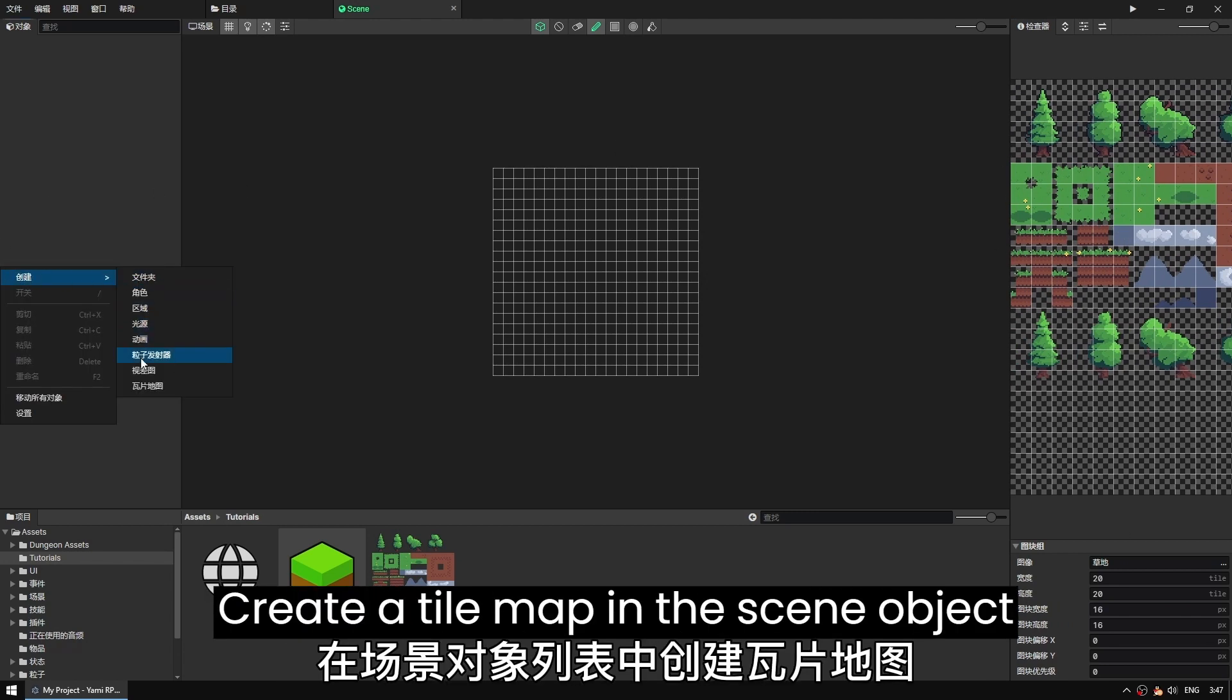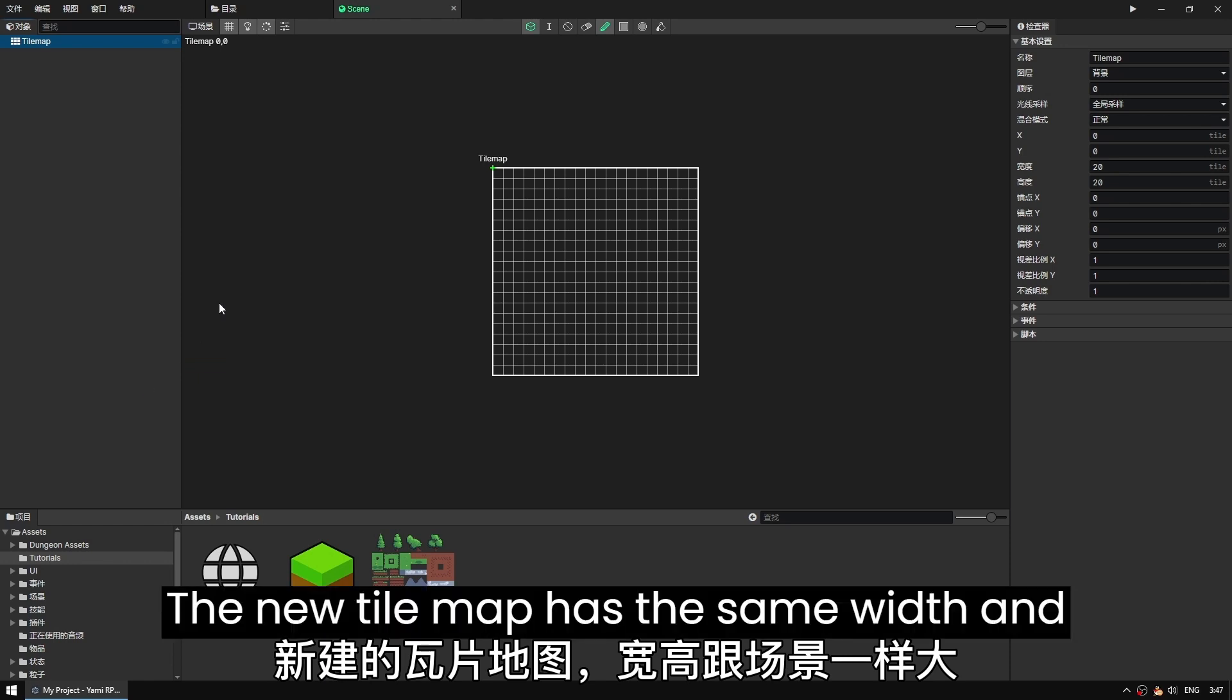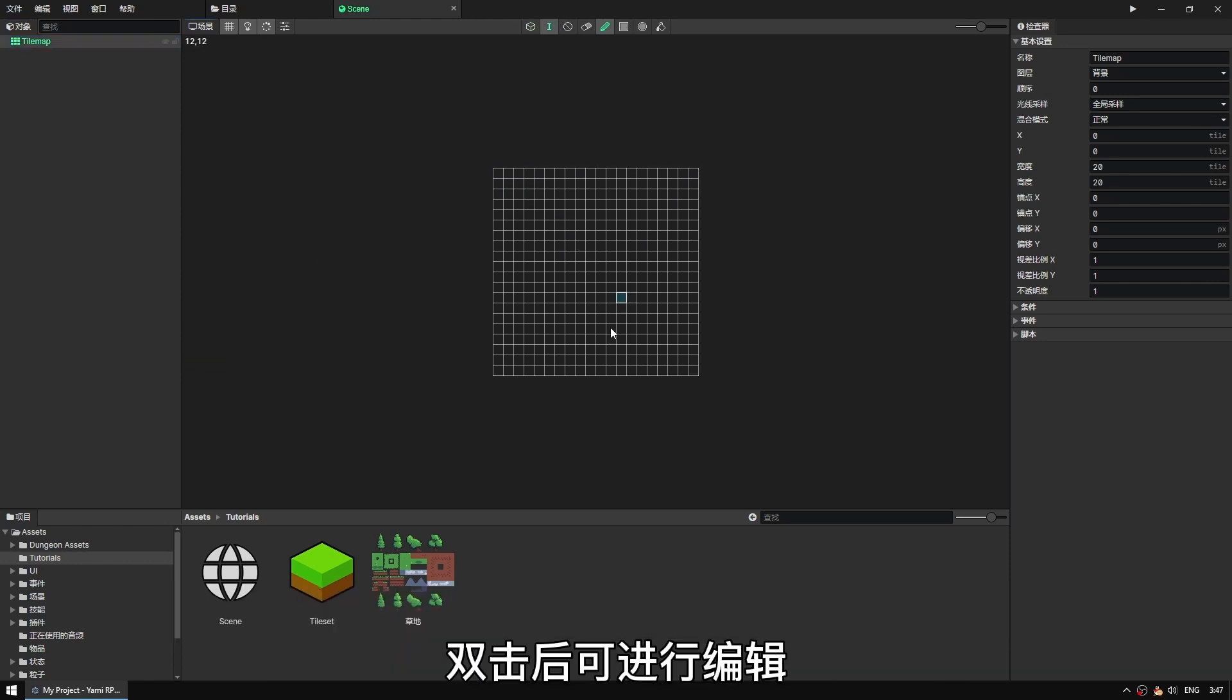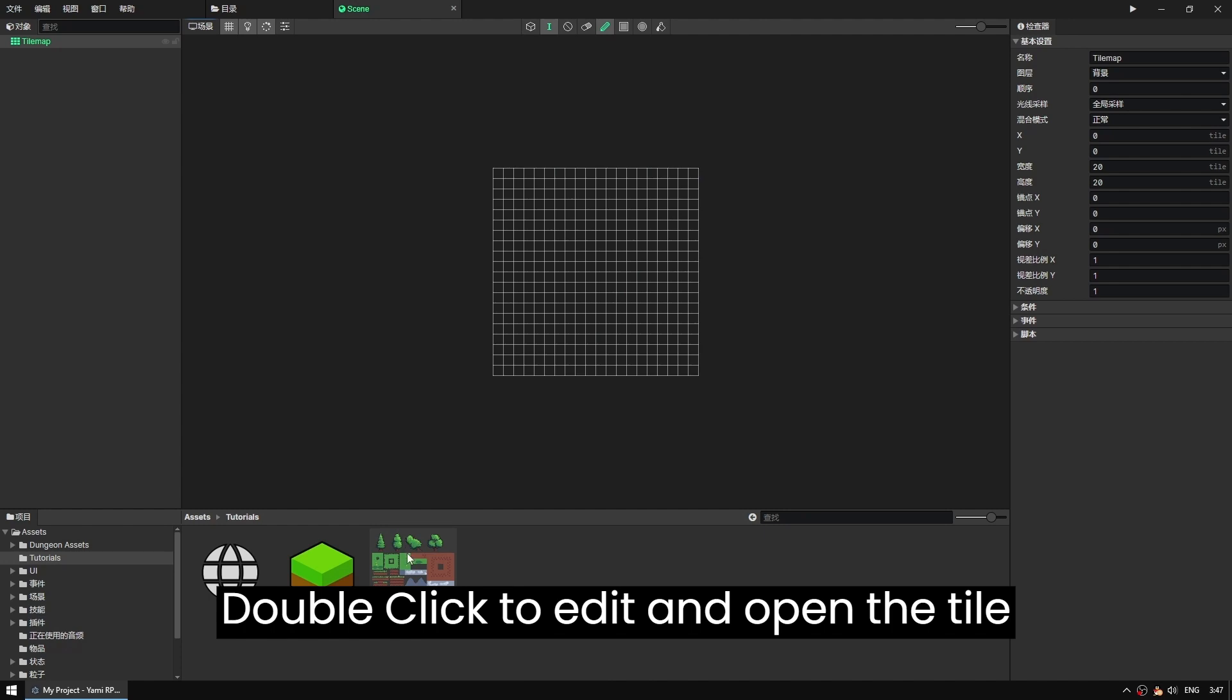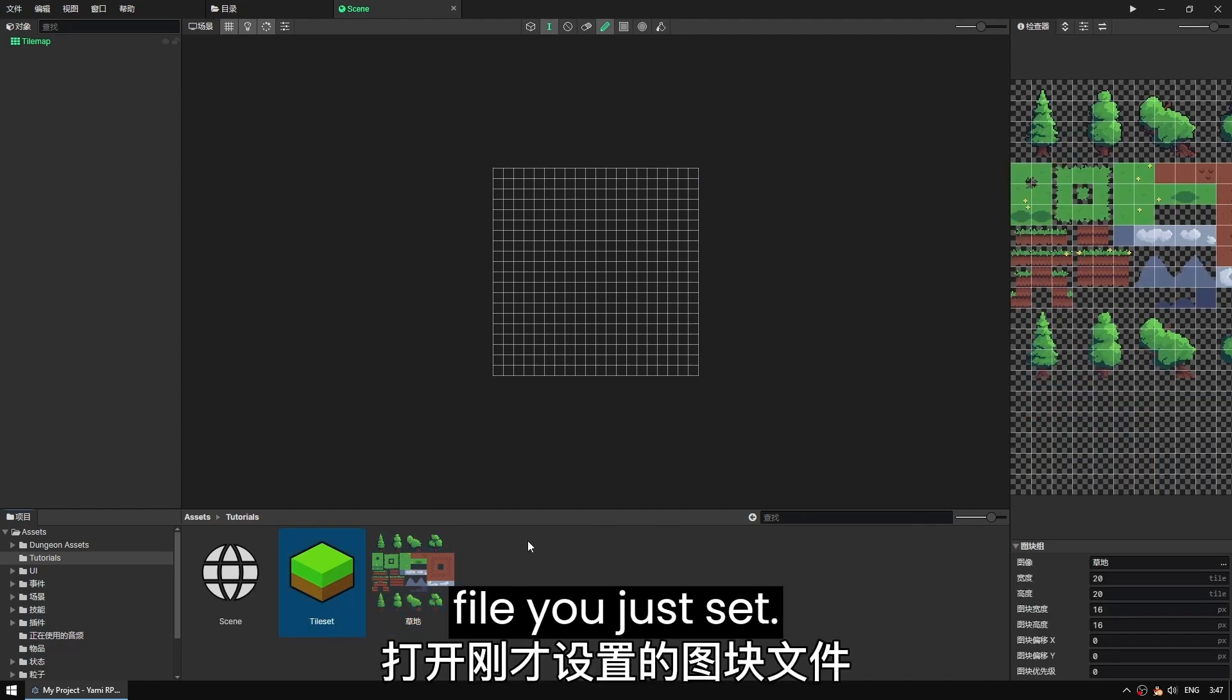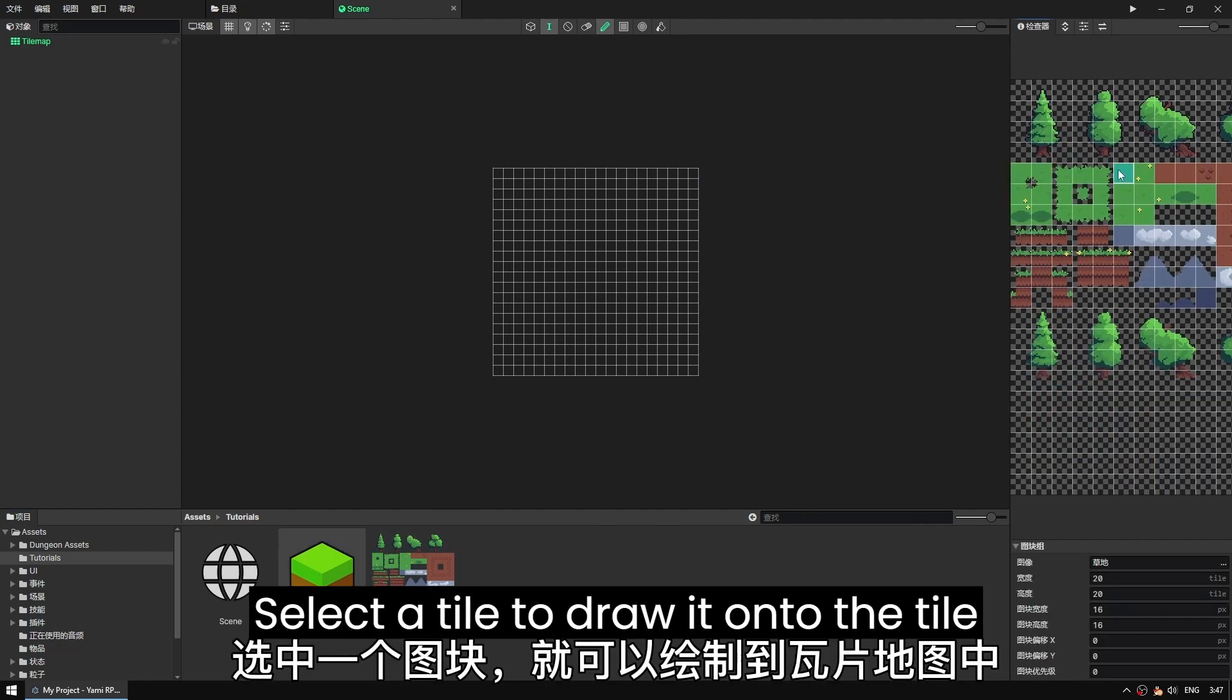Create a tile map in the scene object list. The new tile map has the same width and height as the scene. Double click to edit and open the tile file you just set. Select a tile to draw it onto the tile map.